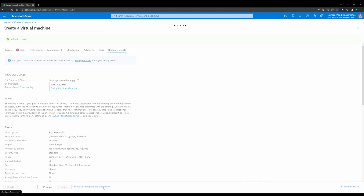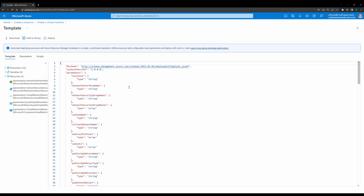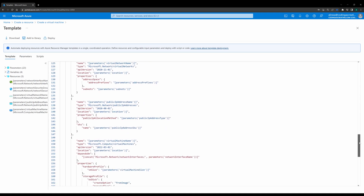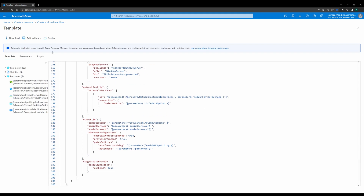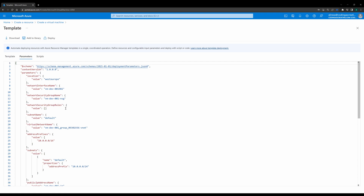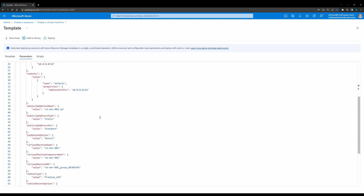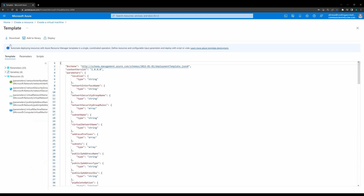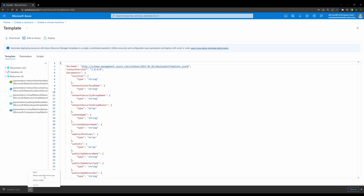I click on that link and the interesting thing is I get the ARM template for the virtual machine I just configured. I can see the configuration here — the list of objects in the template, the variables, and the resources needed to have a virtual machine. On the parameters tab you can see the list of parameters, for example the name of the virtual machine, the IP ranges for the VNet, the type of the virtual machine, and so on. I can now download the template.